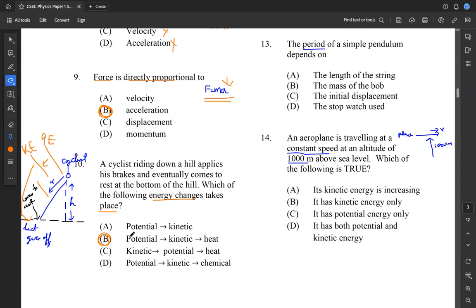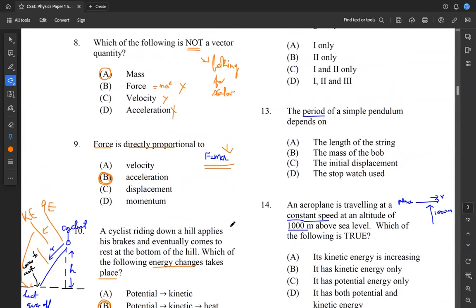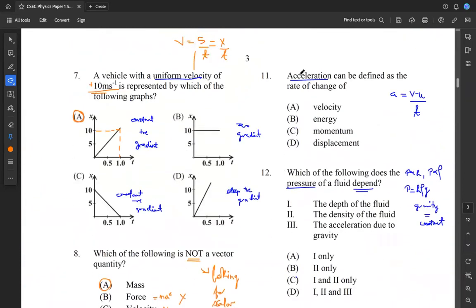Question eleven asks us to define acceleration. Acceleration can be defined as the rate of change of velocity. The formula for acceleration is your final velocity minus your initial velocity over time. So it's the rate at which velocity changes. Our answer is A for question eleven.